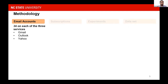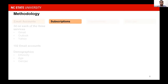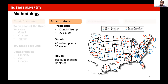For the three email services — Gmail, Outlook, and Yahoo — we created 34 new email accounts each, so in total we had 102 new email accounts. These email accounts comprise a combination of three demographic features: ethnicity, age, and gender. We subscribed these email accounts to presidential, Senate, and House candidate websites. For presidential candidates, we had Donald Trump and Joe Biden. For Senate, we subscribed to 78 websites in 36 states. For House, we subscribed to 156 websites in 42 states. The map on the right shows the distribution of Senate and House candidates that we subscribed to across the United States.